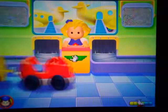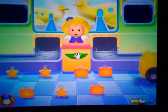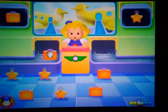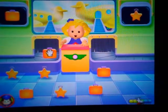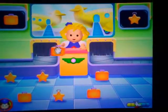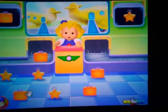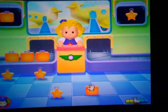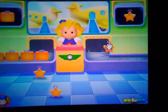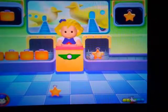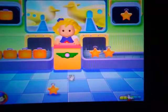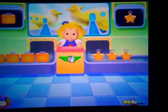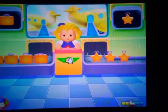More suitcases coming your way. Look at all these suitcases. Click and drag the suitcases onto the correct conveyor belt. Great job. That's right. Thank you. The suitcases are all sorted.